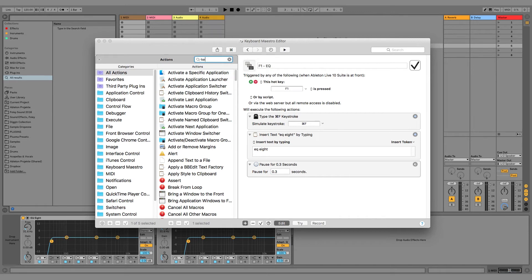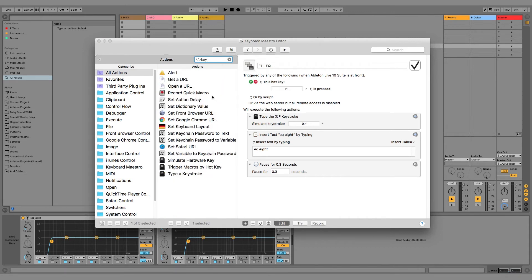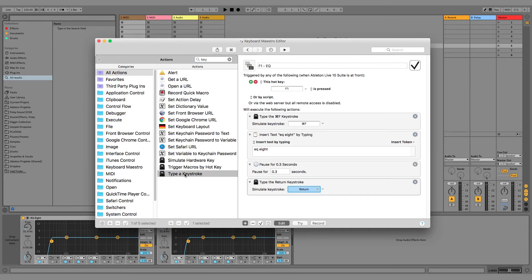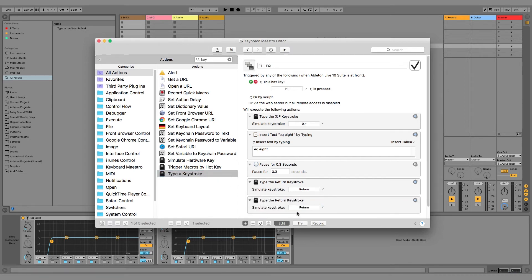The next action will be Enter keystroke, that will confirm the text inside the search box in Ableton. The last thing is another Enter keystroke, which inserts the effect on the track.